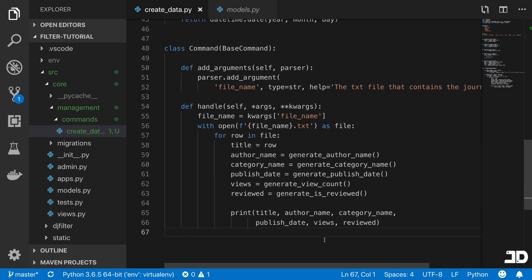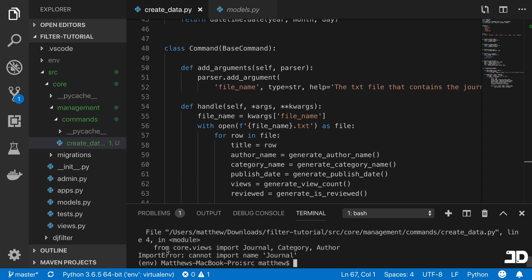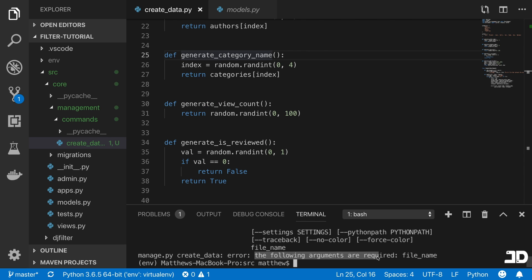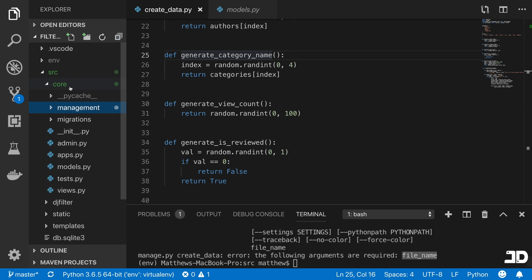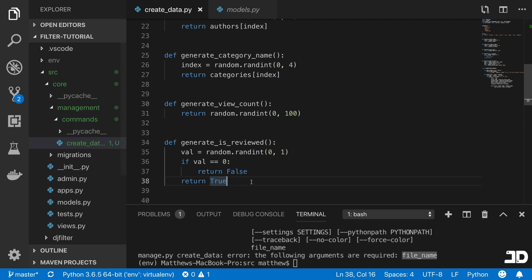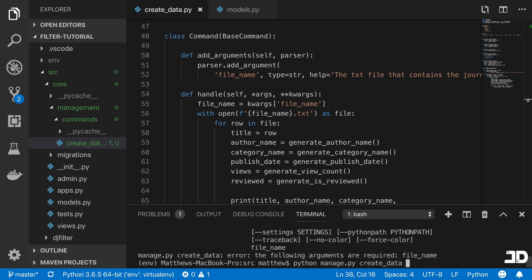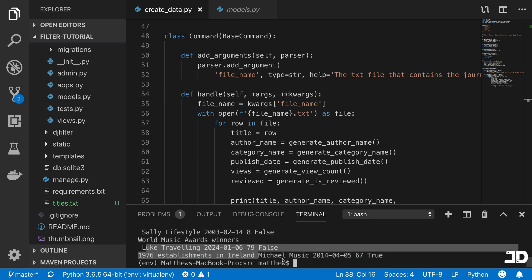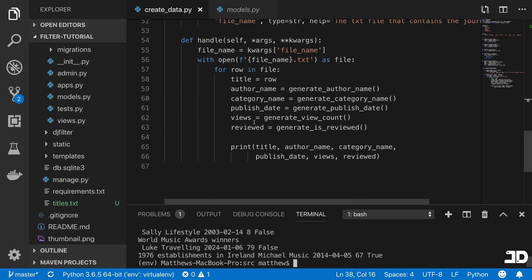We print all those fields and run the command. There's an error — this should be core.models, not core.views. Let's try again. Now it's saying the file_name argument is required, so we paste in our titles file from the repository — basically a list of YouTube-related titles. We run: python manage.py create_data titles. We can see it printing the data: a title, the category Music, the author Michael, a date, views of 67, and reviewed True.